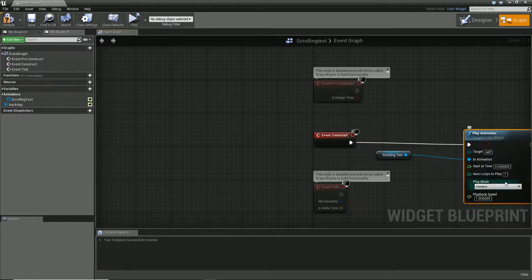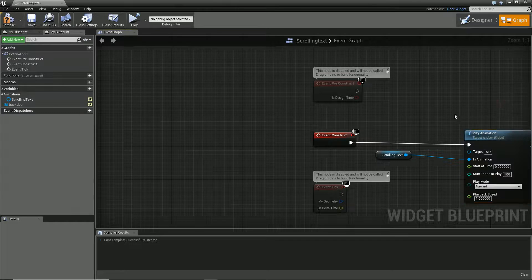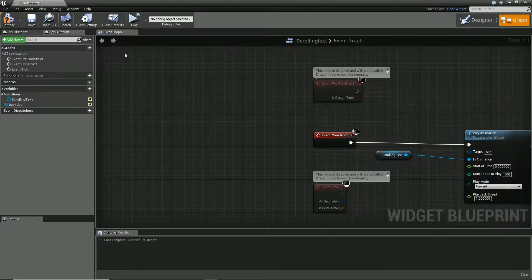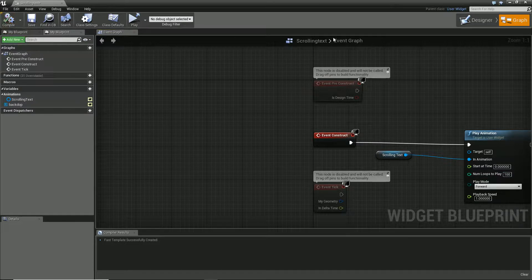So on construct, we can set the number of loops to 100. I don't think we'll ever sit there past 100. And we've got a couple of options like playback speed, play forward and whatnot. That's fine. We don't really need them.